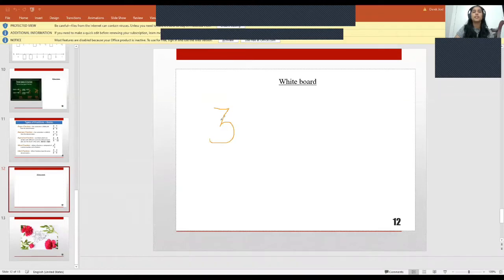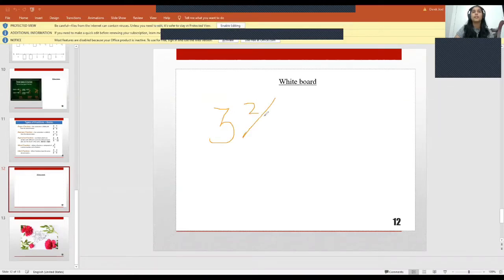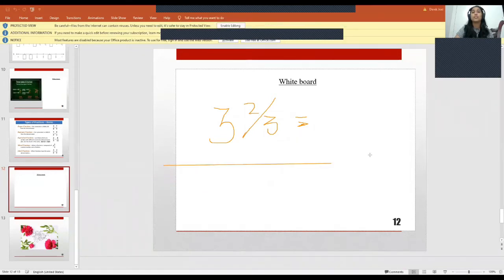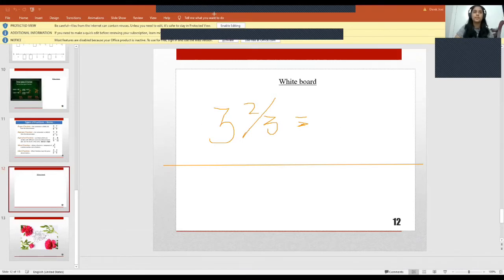Now let's look at what a mixed fraction is. They gave the example of 3 2/3. Let's represent it on a number line. If you got this already, you've understood the topic very well, but if you didn't get it, it's fine — we will do it here together. So: one, two, three; one, two, three; one, two, three.